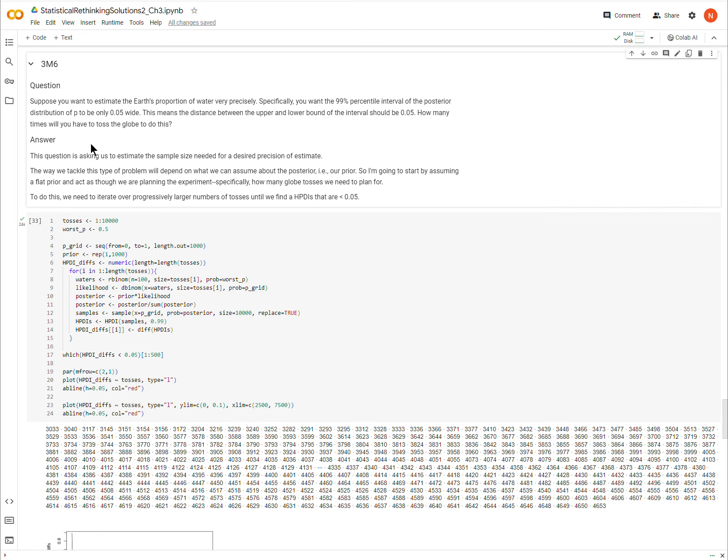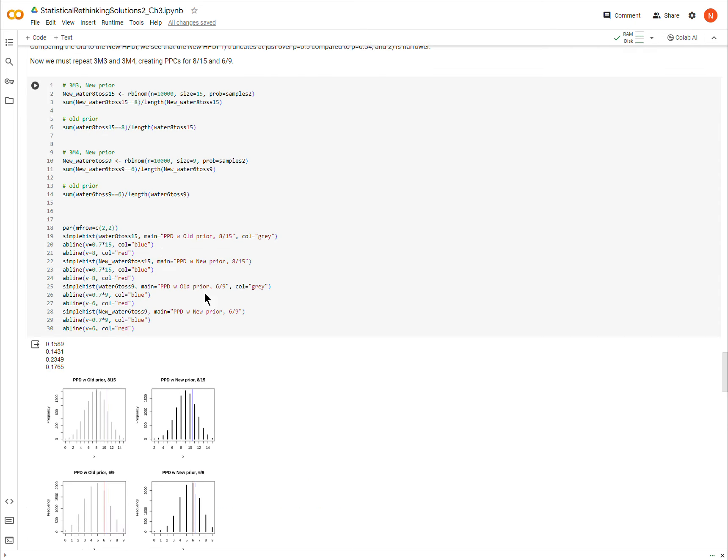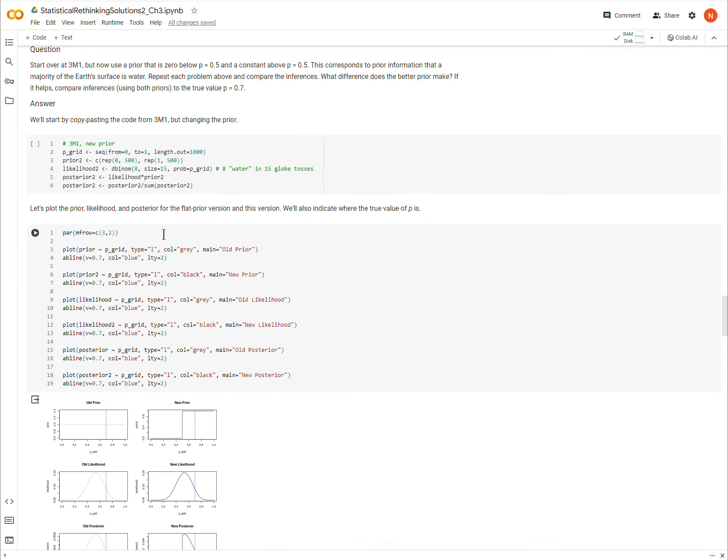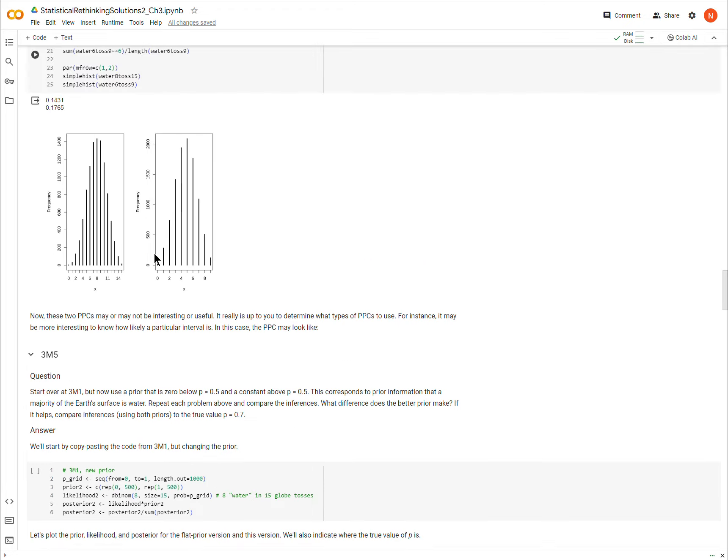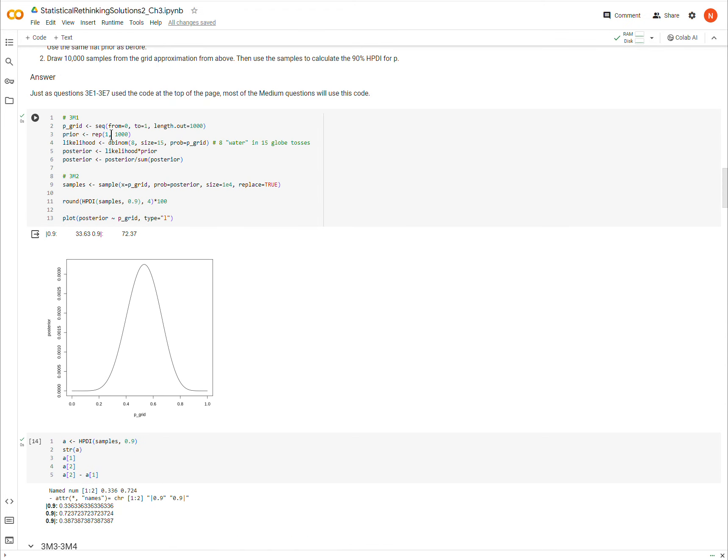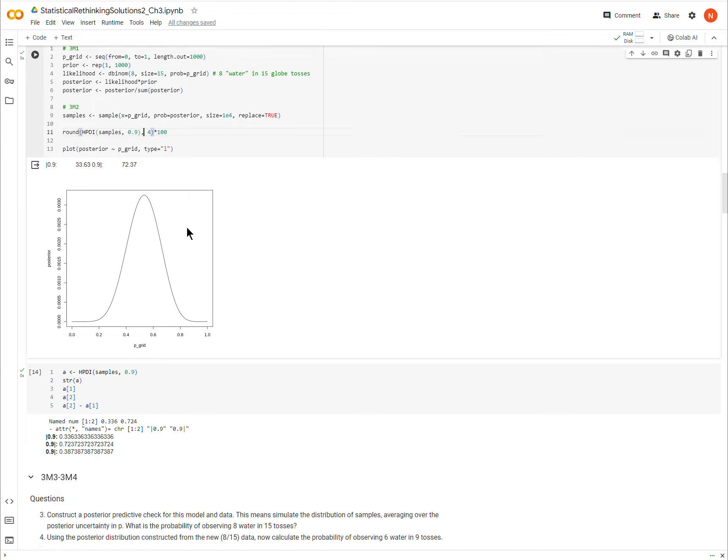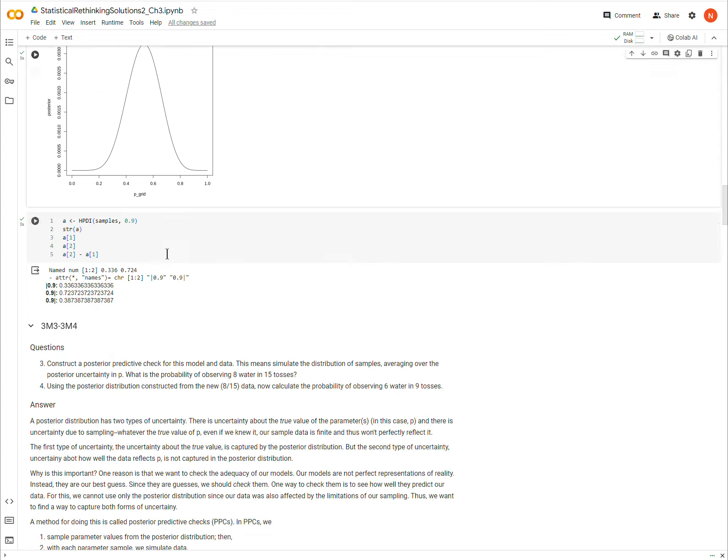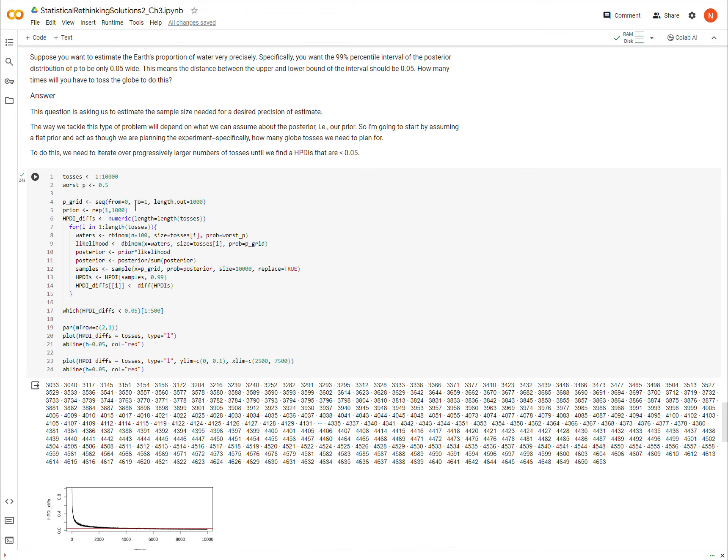So in order to do this, we have to basically iterate through some of the code that we've used above trying to generate these intervals where we're going to basically create a posterior distribution, sample from it, and then find the HPDI of, in this case it's going to be 99%, and we're going to use different numbers of samples until we find a 99% interval that is less than 5% wide. So the code for doing this is a little involved. It's not terrible, but let's walk through it.